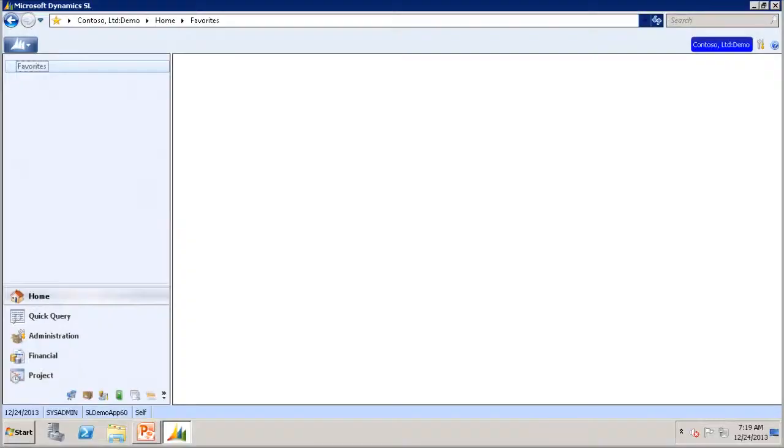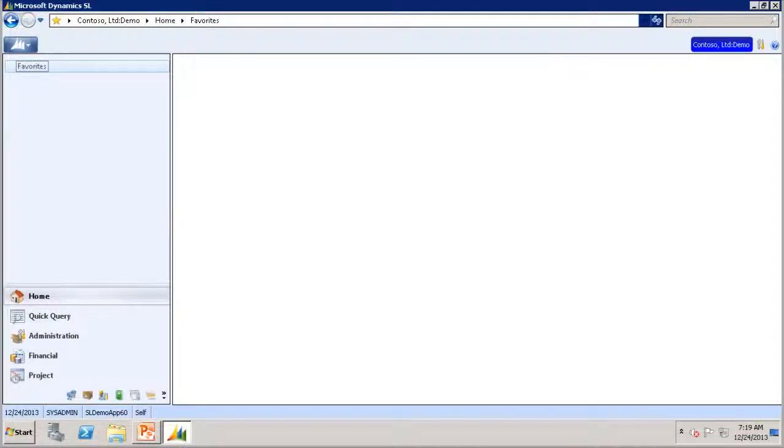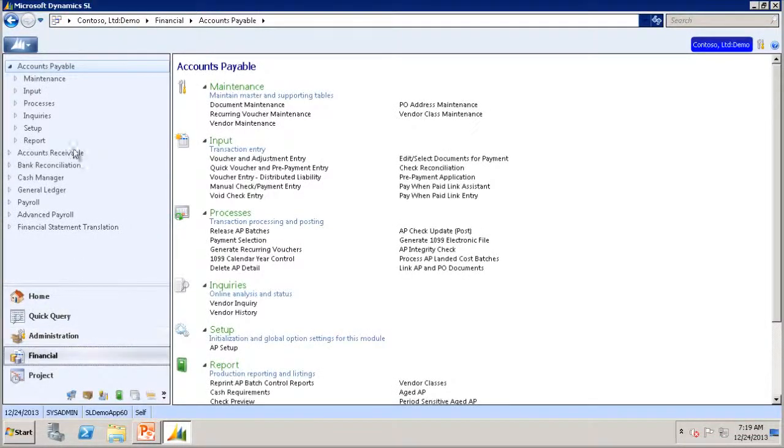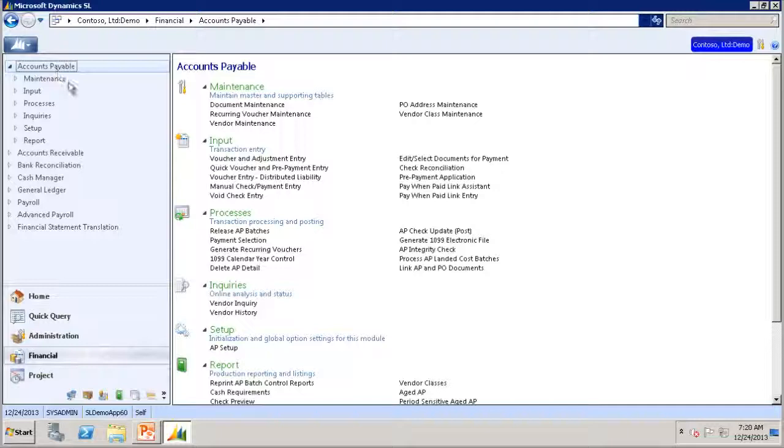Let's go to Microsoft Dynamics SL and take a look at the Advanced Selection feature. You will go to Financials, Accounts Payable, and Payment Selection.